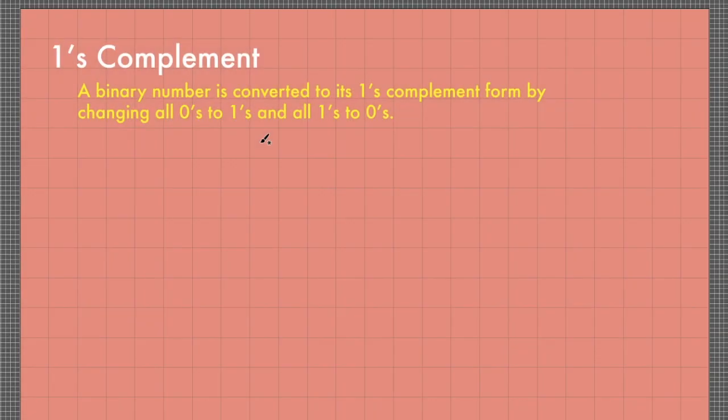In this video, we will discuss how to get the 2's complement representation of any binary number. 2's complement is important because it allows us to represent negative numbers in a binary number system.